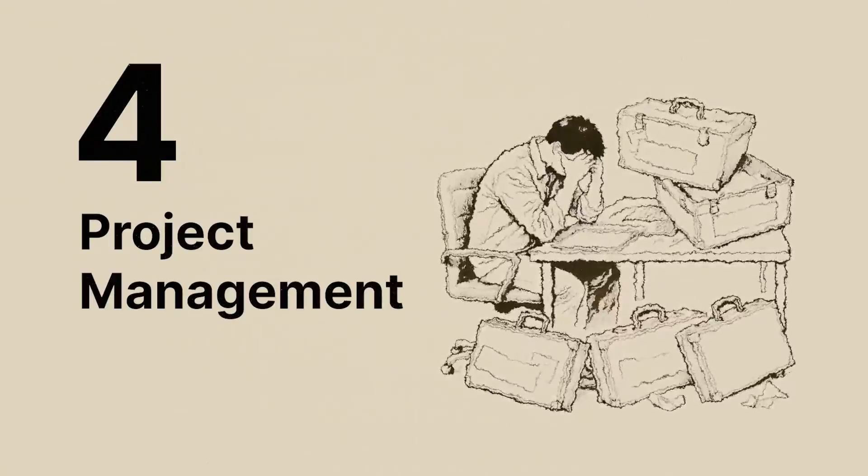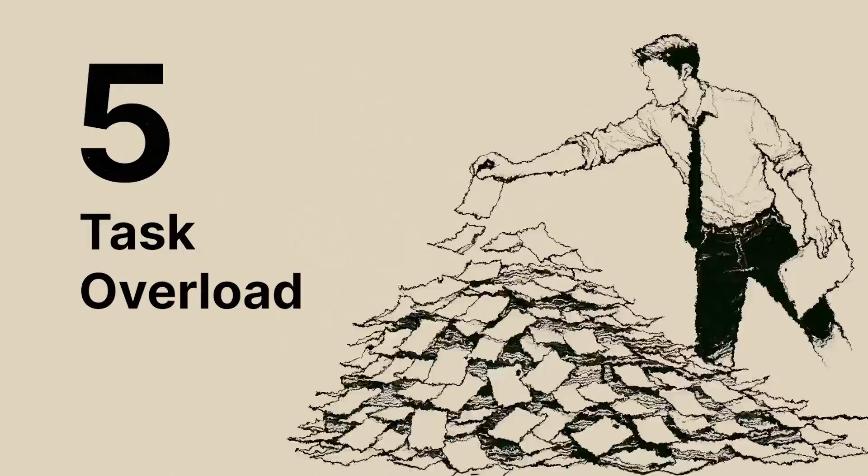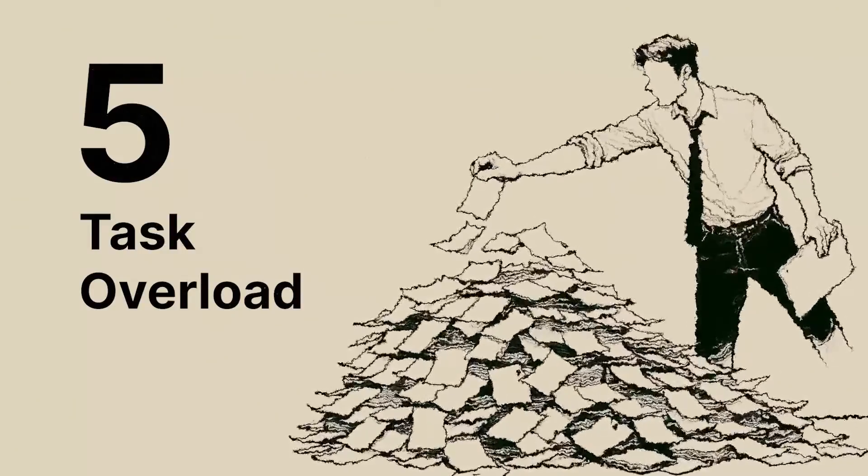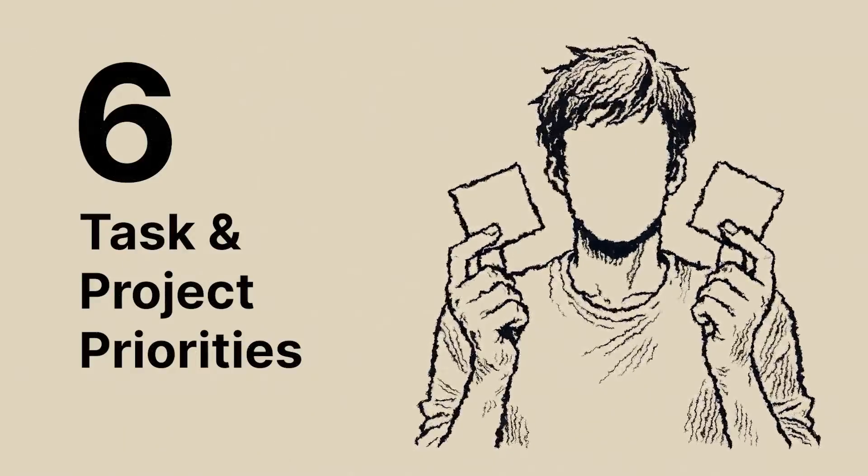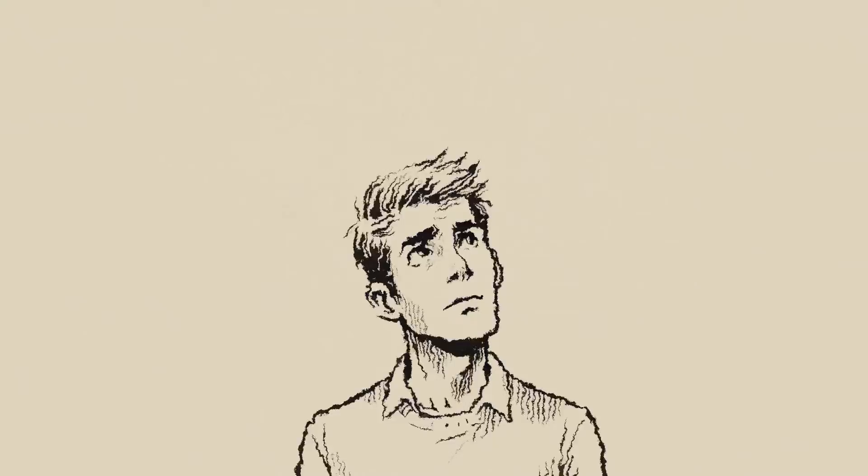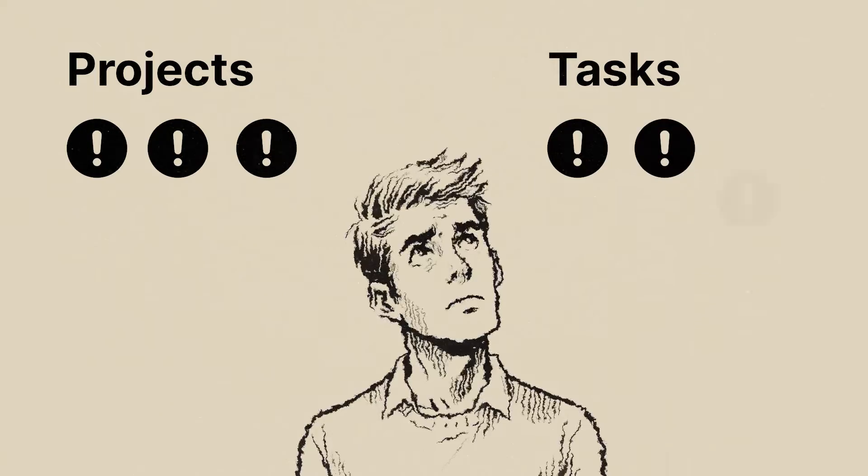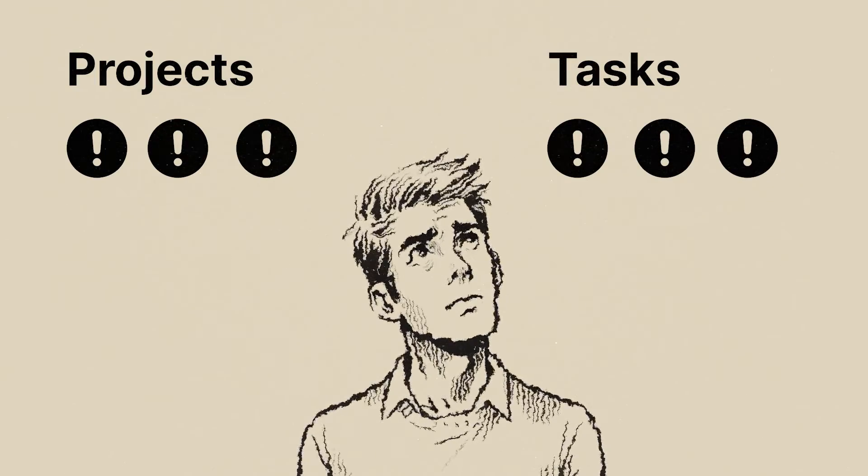Four, ineffective project management. Number five, task overload. And lastly, task and project priority confusion. Team members don't know which tasks and projects should be done first.